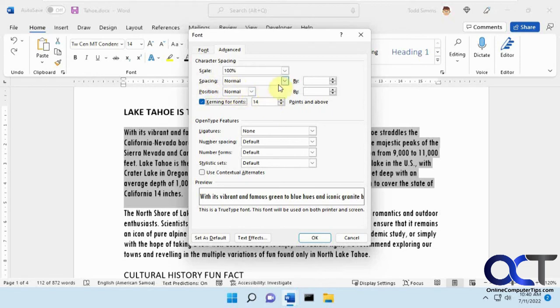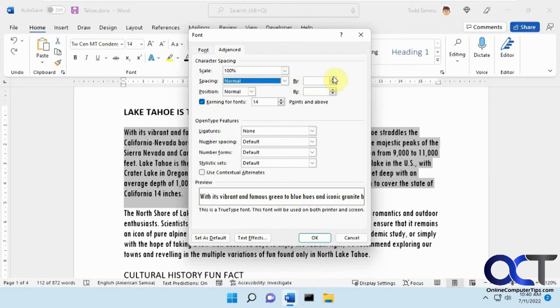So once again, you could change your spacing from one of the three defaults there, or you could put in your own number, higher or lower, and do a custom setting and then get your character spacing the way you like it. All right, thanks for watching and be sure to subscribe.